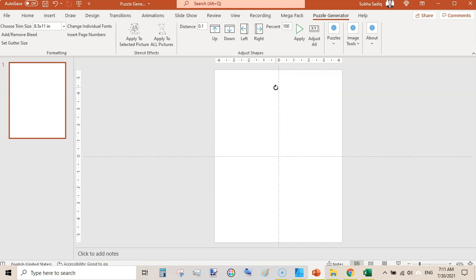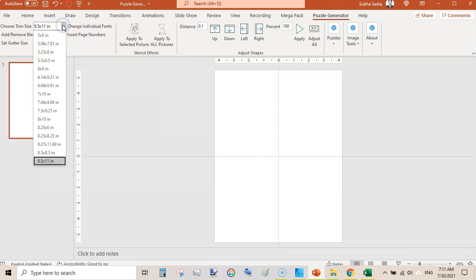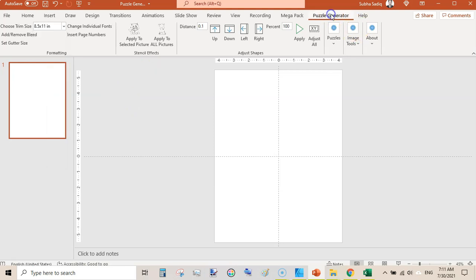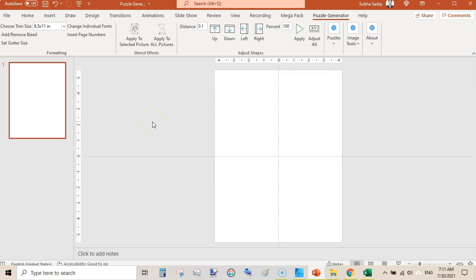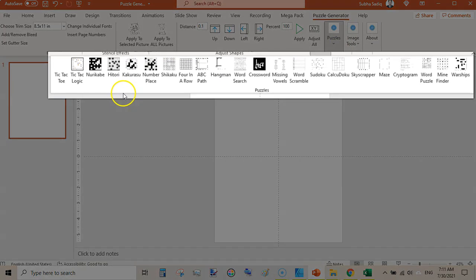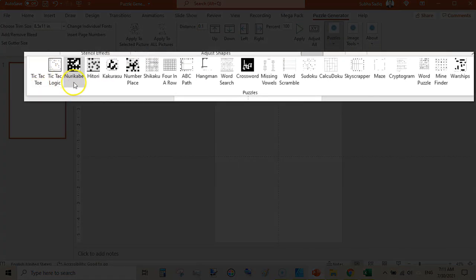Go here to the Puzzle Generator and you can select the trim sizes. You don't need to design or resize your PowerPoint template — just open a new blank template. Once here, click on Puzzle Generator and select the trim size. I am selecting 8.5 x 11. Once selected, go to Puzzles where you can select a lot of puzzle types: Tic-Tac-Toe, Nurikabe.